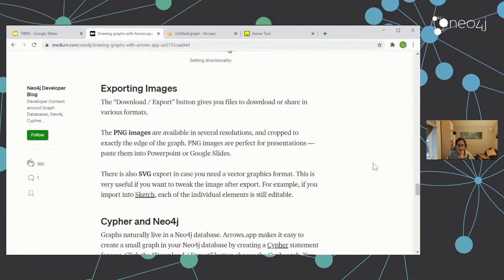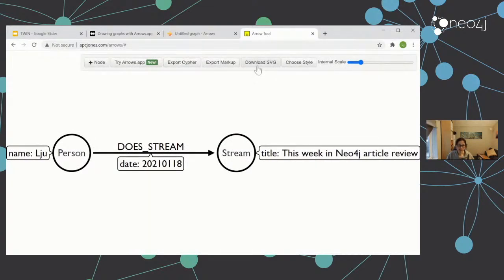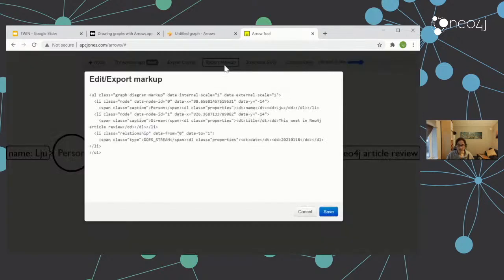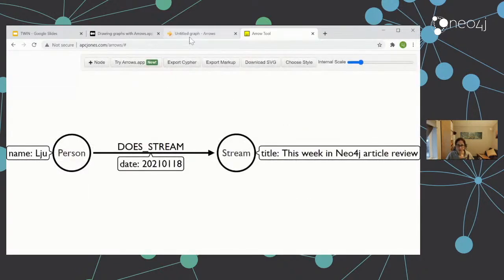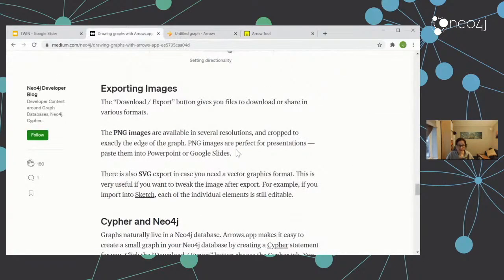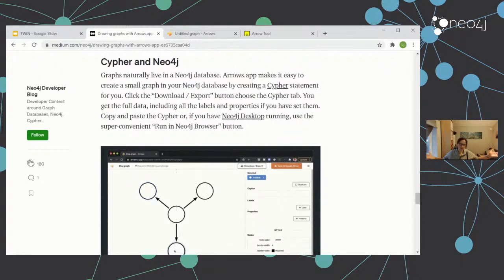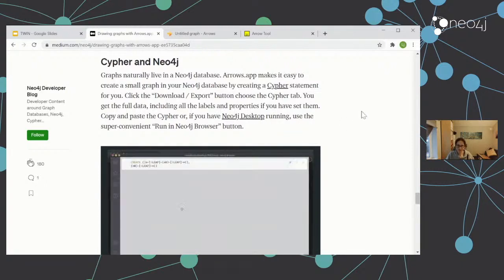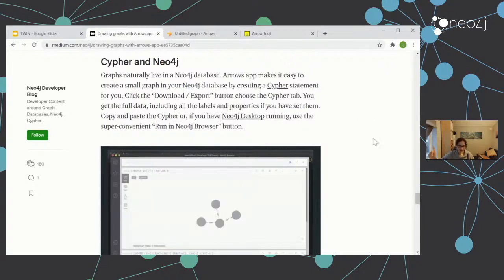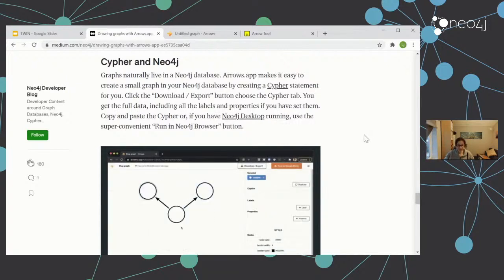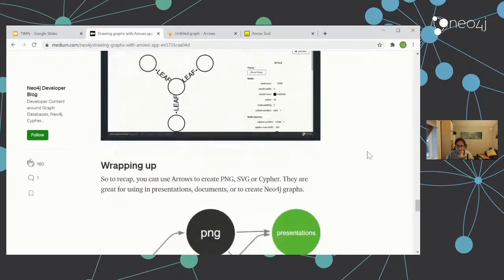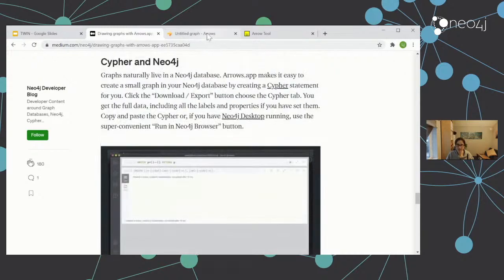We've got download and export — we had this before. The difference here is that we can now have a PNG image. Before, the options we had were to download an SVG, export the markup, or export Cypher. The big key difference here is that we can now do PNG, which is useful. And of course this is targeted at Neo4j so we can export Cypher as well. There's also a handy button to run in browser — I don't have Neo4j running yet but we have those options. Alright, let's get our hands dirty.